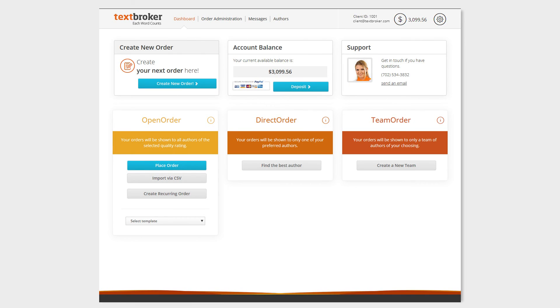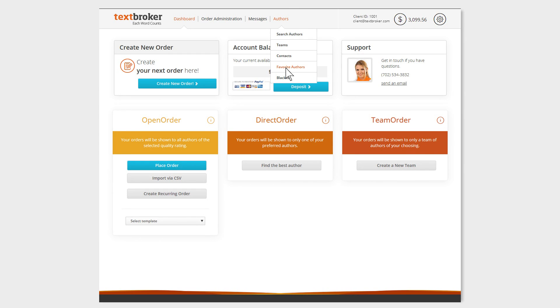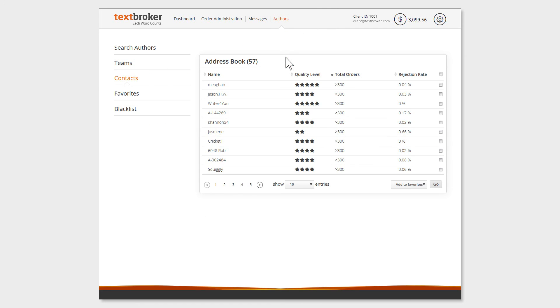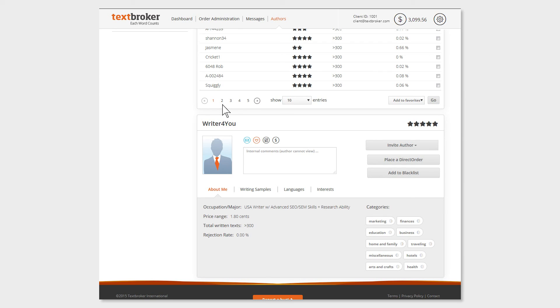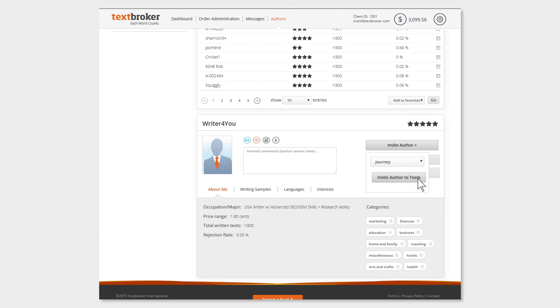If you already have authors in your address book, you can easily invite them to your team. Select the chosen author under Contacts or Favorites and click on Invite Author. Finish off by selecting the appropriate team and clicking on Invite Author to Team.